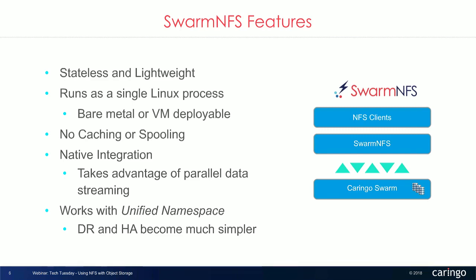So we do have one question that's pertinent to this particular slide. The question is, how long after a write is performed can a customer expect a file to be fully protected by Swarm NFS? Well, since we don't cache or spool, as soon as your client gets a completion for your write or read, or especially your write, once you get the completion for the write, that object is fully in Swarm and protected, and it is as if it was written by any other client. So immediately. So Swarm NFS is expecting the appropriate HTTP return code to come back from the object store. And when that happens, you know that the commit is complete. Correct. The work is done.